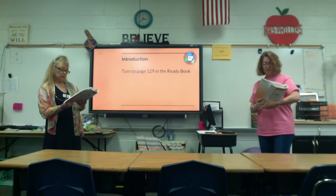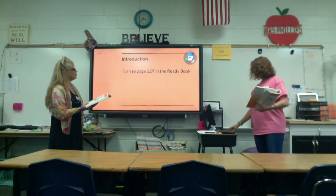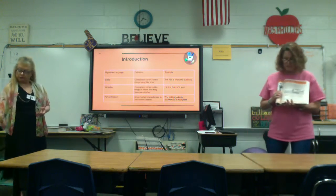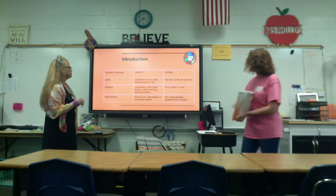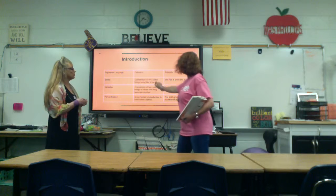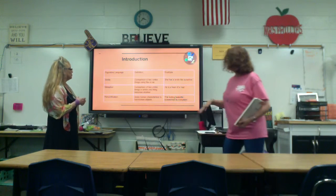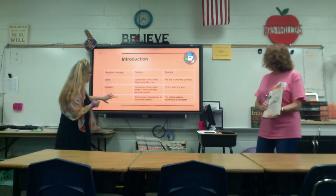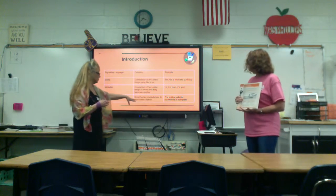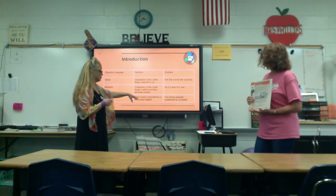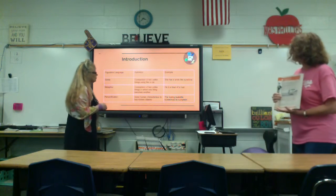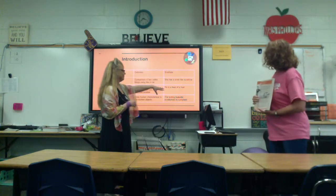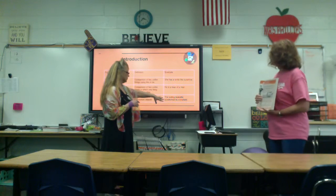We're going to look at this chart. Figurative language — a simile — is a comparison using 'like' or 'as,' comparing two unlike things. A metaphor is a comparison of two unlike things in which one becomes the other. Personification gives human characteristics to non-human objects. An example of a simile: 'She has a smile like sunshine.' A metaphor example: 'He is a bear of a man.'